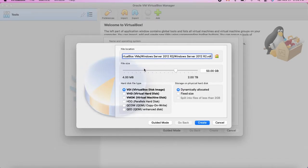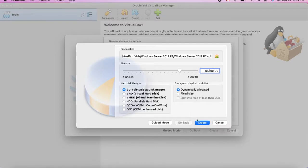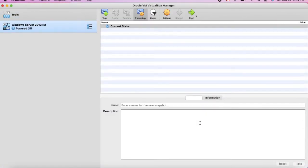Here it tells you how large a hard disk you want to add. I usually make it 100 GB because I have 500 GB on my Mac. It's dynamically allocated — you can make it fixed size, but just keep it as default. Click Create.